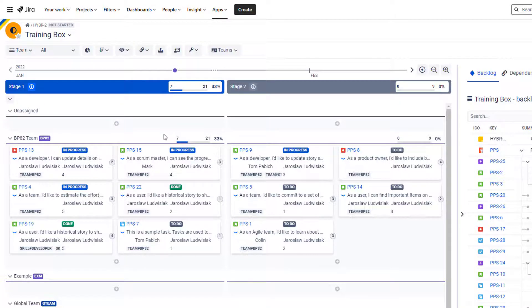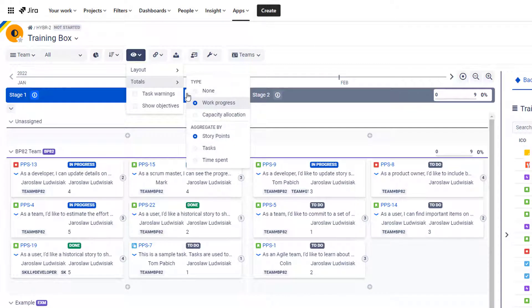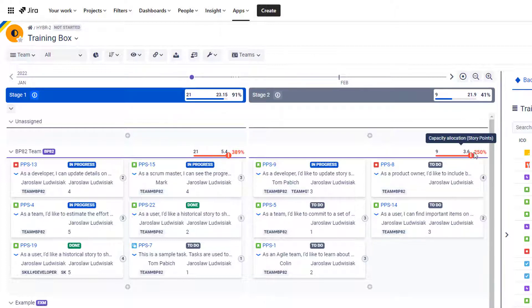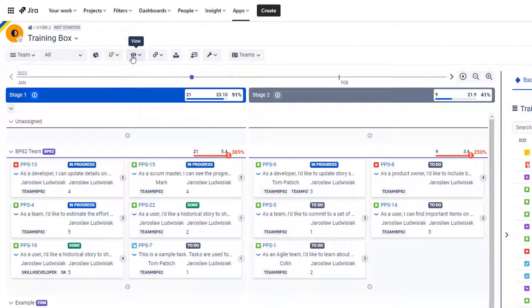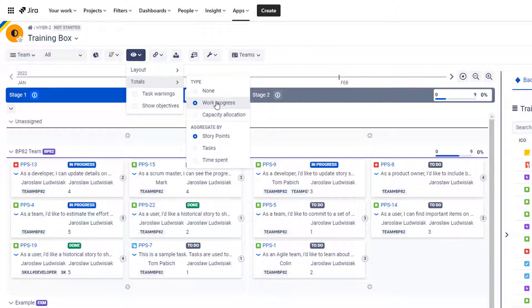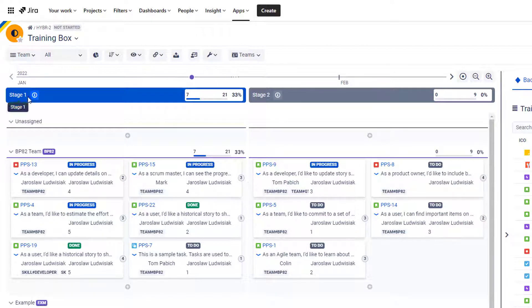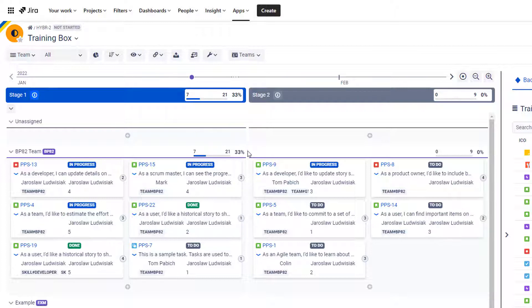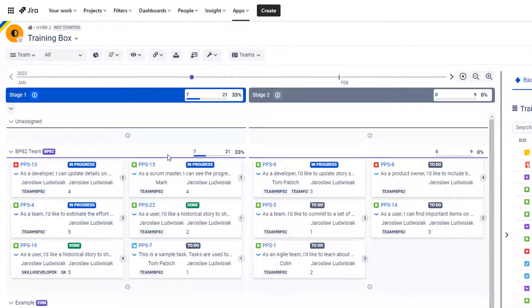These indicators are called totals and you can switch between work progress and capacity allocation. Capacity allocation should be used when you're planning — for example for stage two I can turn it on and see the team is highly overbooked with the tasks assigned. If I switch to work progress, I can see how much of a stage has already been completed. You can look at it in hours, man-days, or story points. I've left story points here because it's probably the best fit for agile, though hours or man-days are totally fine too.